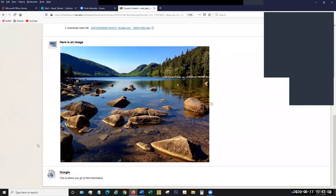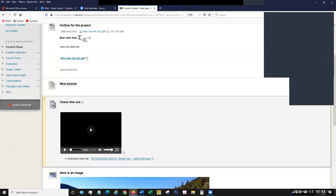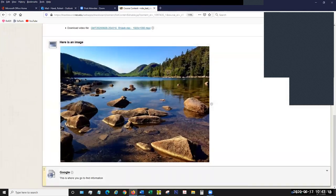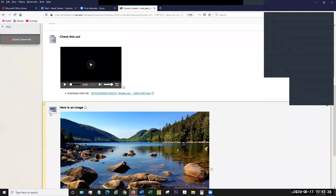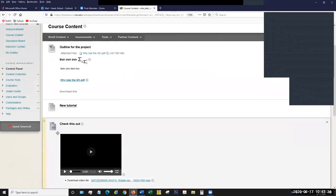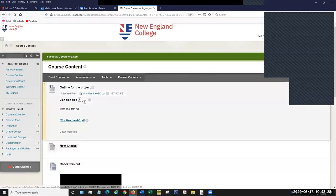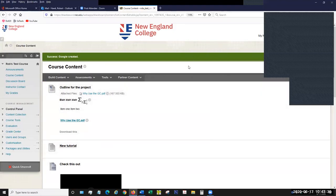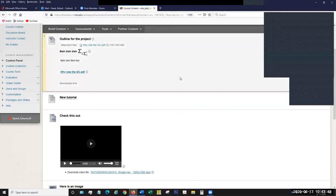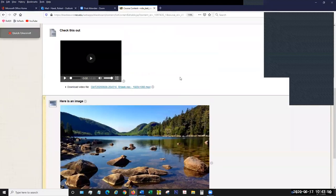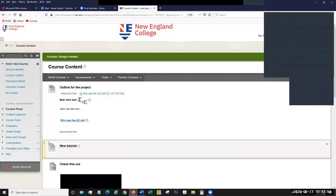Now that I've created several items, you'll notice that each of them has a different icon — and the different icons mean different things. The sheet of paper with the world is a link, as a reference to the World Wide Web. An image has an image icon; video has a little piece of film. Regular items sort of look like a sheet of paper with a picture on them. The icons are there for your students and for you to quickly assess what they're looking at. If you forget that you created something as a link as opposed to an item, you can look at the icon and tell the difference.